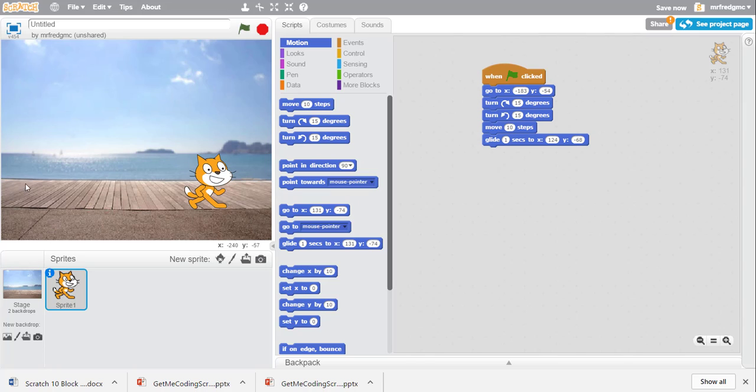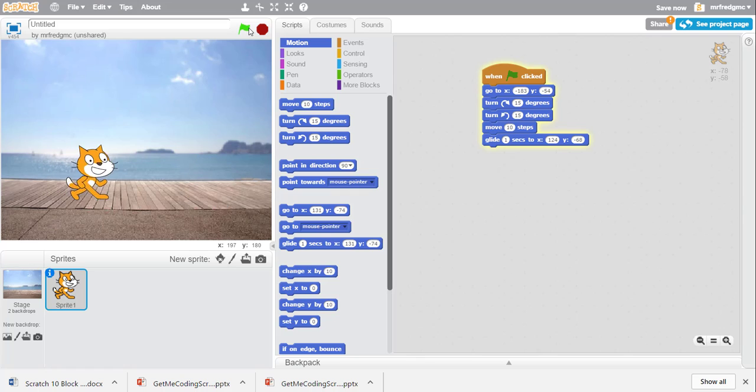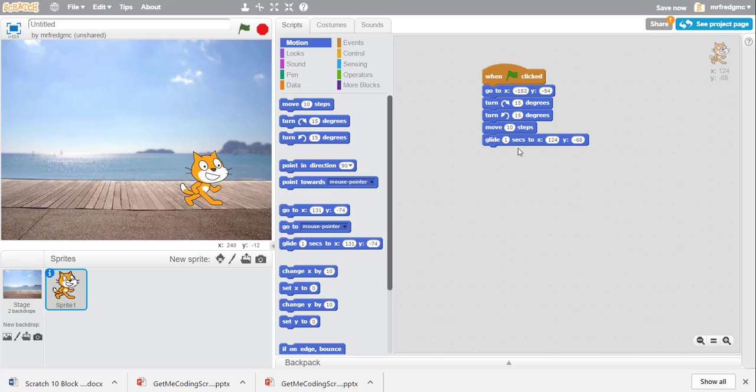And the X, well, I'm moving him further along. That works out pretty good. Let's click the green flag. See how that works now? So we're controlling it with the glide.